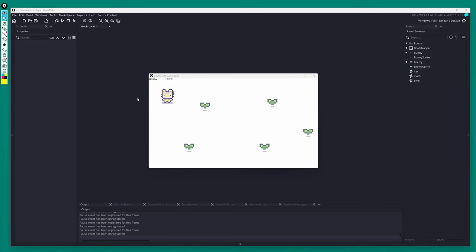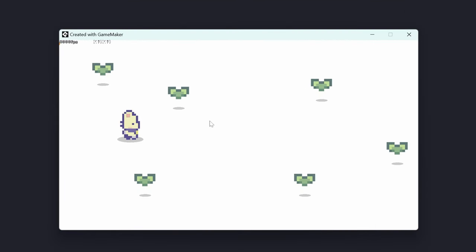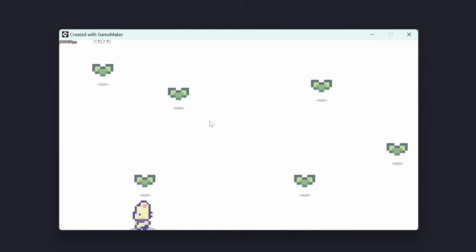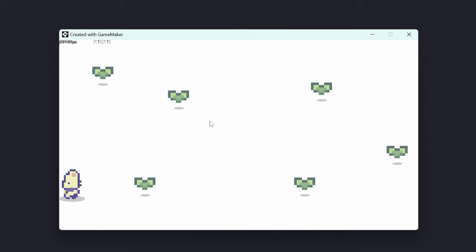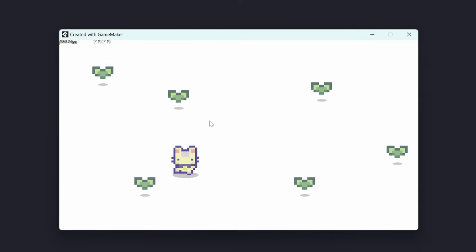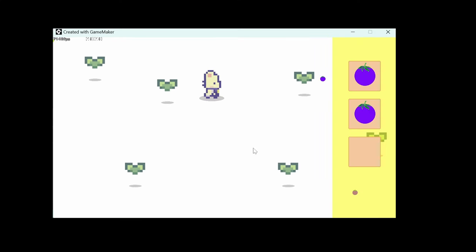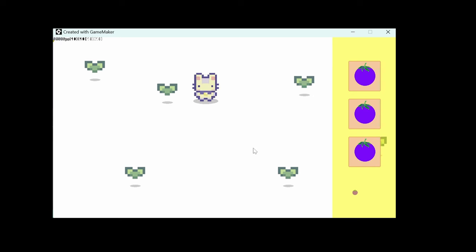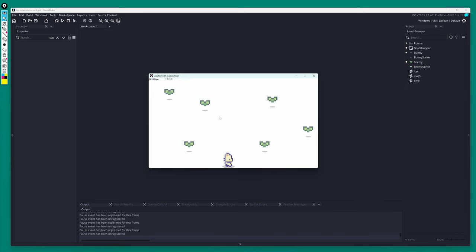Hey everybody, so today we're going to build an inventory system. We're going to start with an existing prototype that I built in another video, and hopefully we're going to end up with something like this. Let's get started.